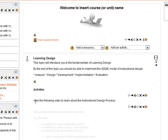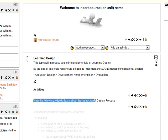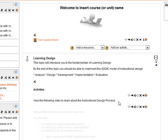I've put in an activity. This is just a label. View the following video to learn about the instructional design process. And by the way, if I'm going too fast, don't forget there is a pause button so that you can work in tandem. Don't forget to pause it if you need to.